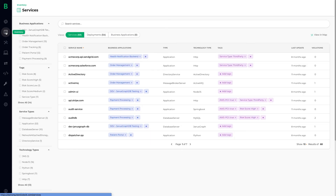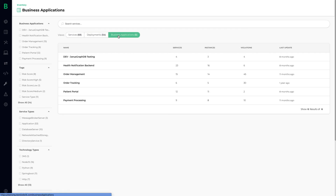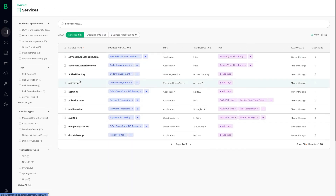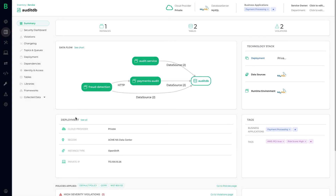Bionic brings all this data together to form a dynamic, accurate inventory of all of your services, infrastructure, and business applications. For example, we can drill into an audit database and immediately see its tech stack, network locations, and all the services which are consuming this PCI data source.